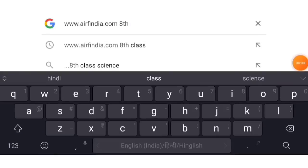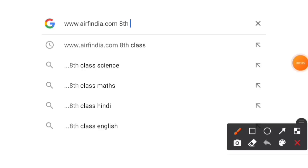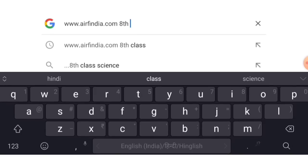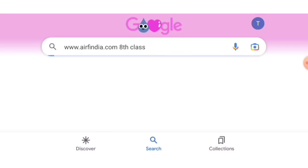We will see how you will download the question paper. First of all, you will come to Google. You will type www.arfindia.com and search for 8th class — or the relevant class. Here you will see the results.